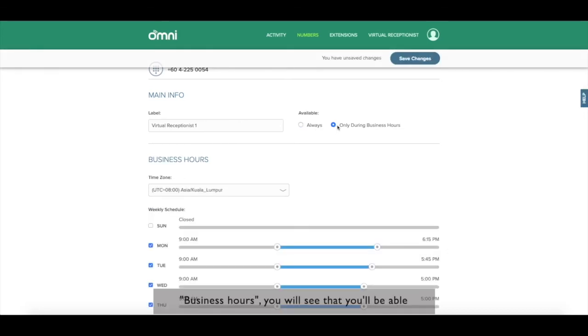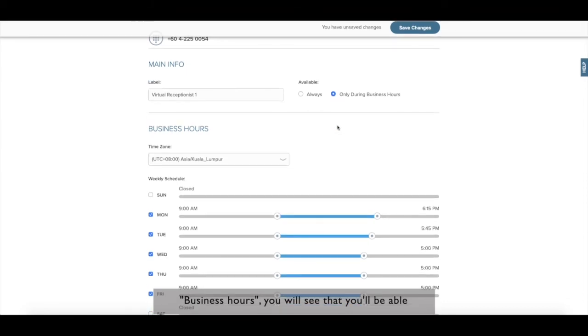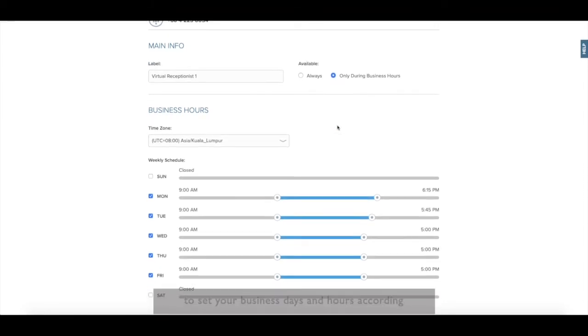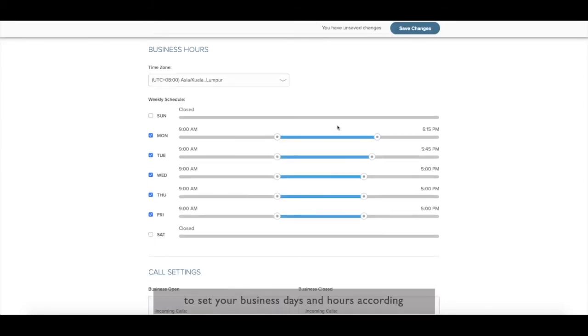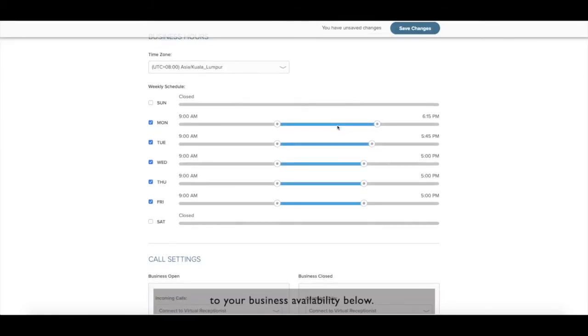Here is where you can decide if you want the number to ring 24-7 or only during specific business hours. If you click business hours, you will see that you will be able to set your business days and hours according to your business availability below.